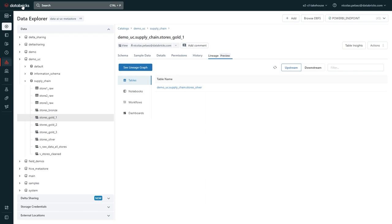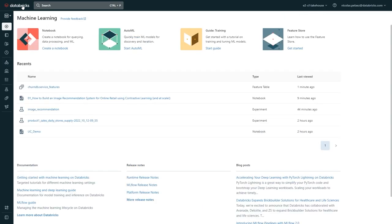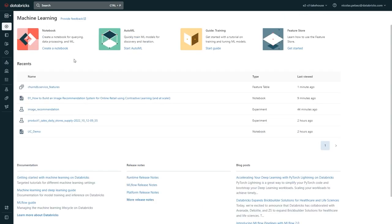Now that we're feeling good about our data, let's go see what developing and training models, or model ops, looks like on the lake house. A large part of the developer experience is centered around the notebook, so we're going to open one up and take a look. But which notebook should we open?